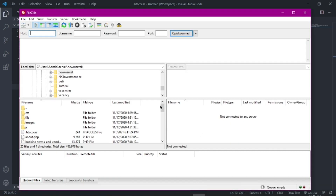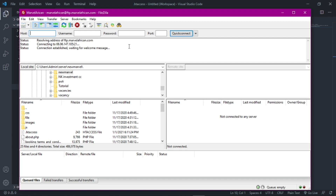Now I want you to upload it to your hosting account. I have FileZilla open here - you can use whatever software you want to access your server. If you don't know how FileZilla works, I did a video on FileZilla showing how to install it and use it as a beginner, and again the link is in the description. I'm going to connect to my server now.